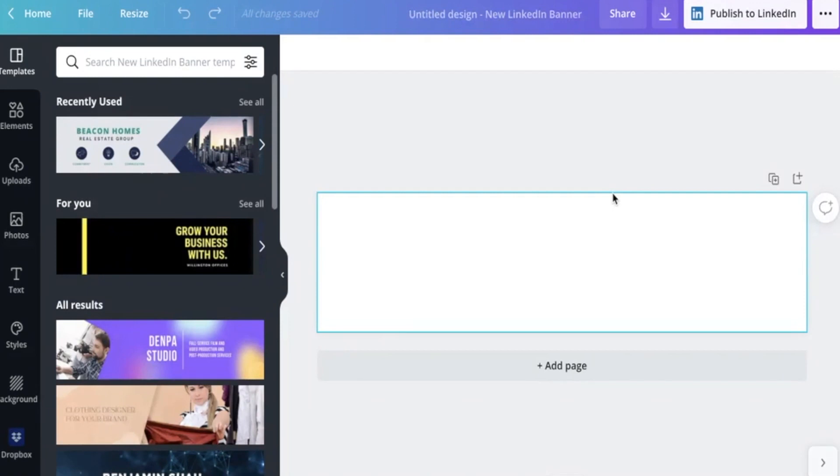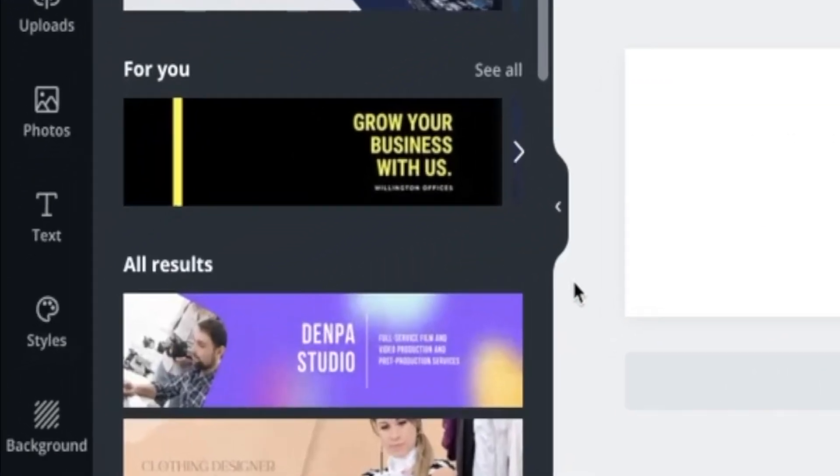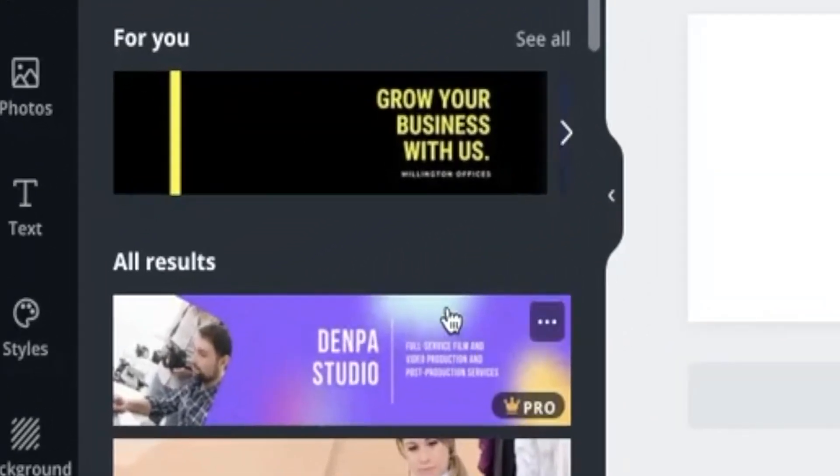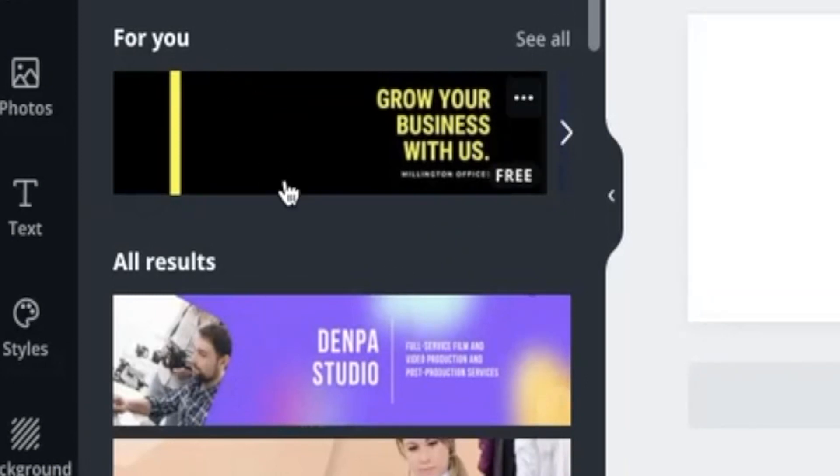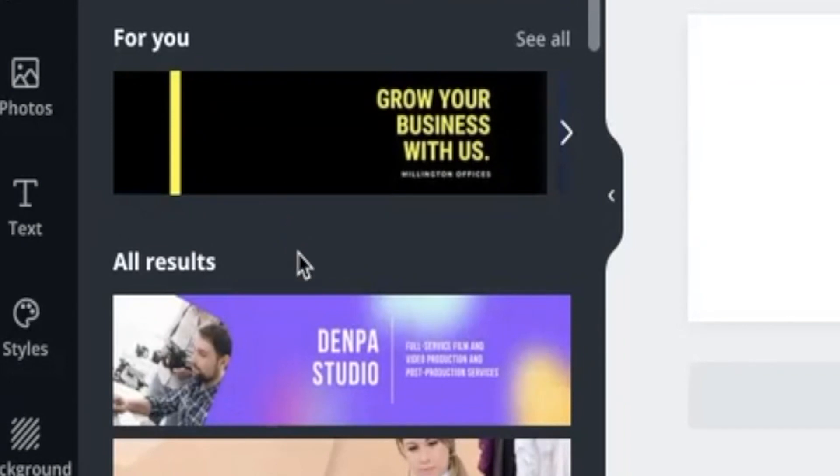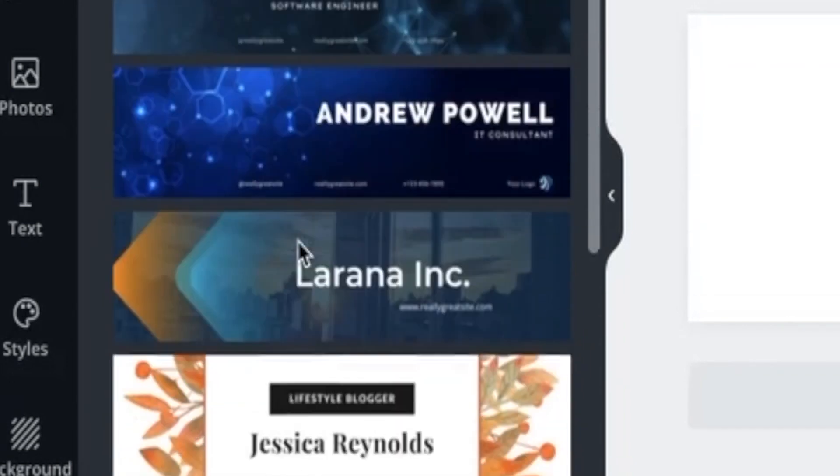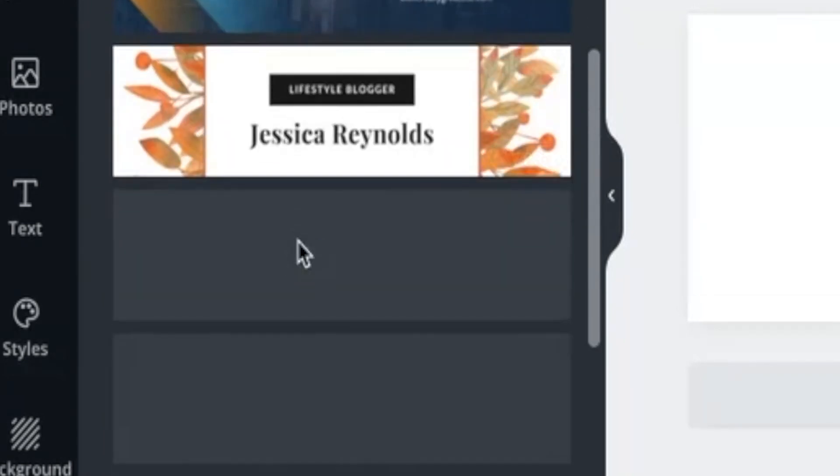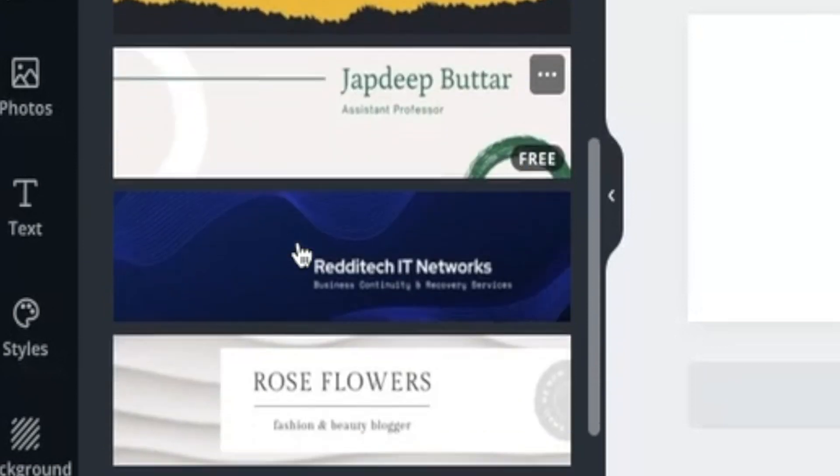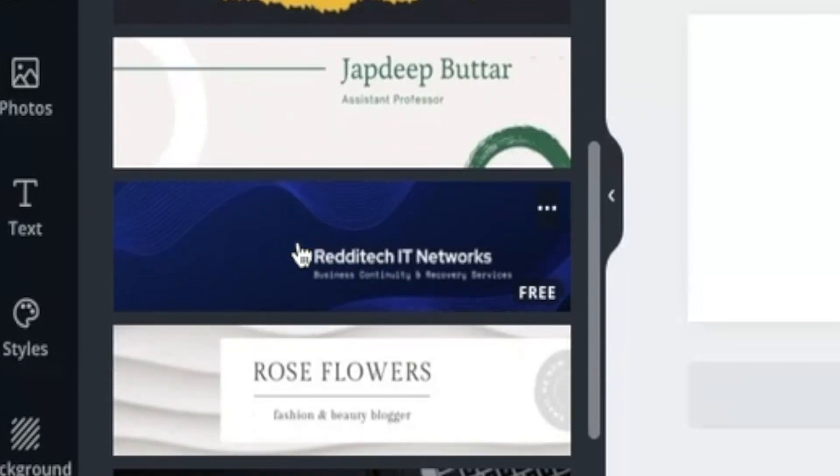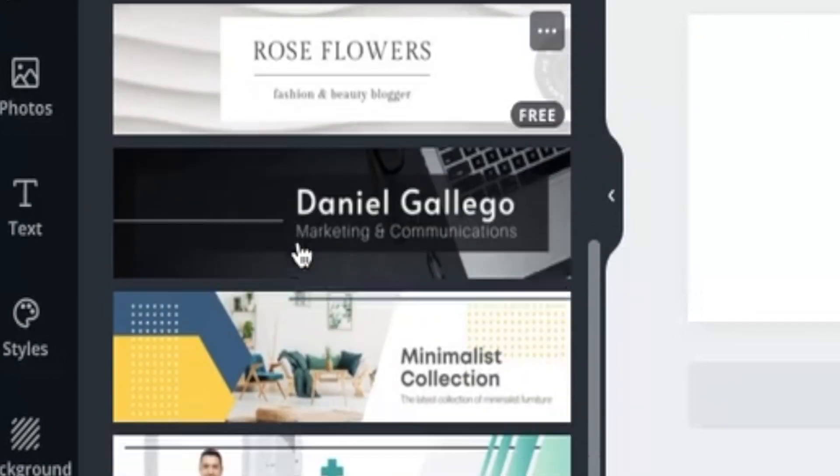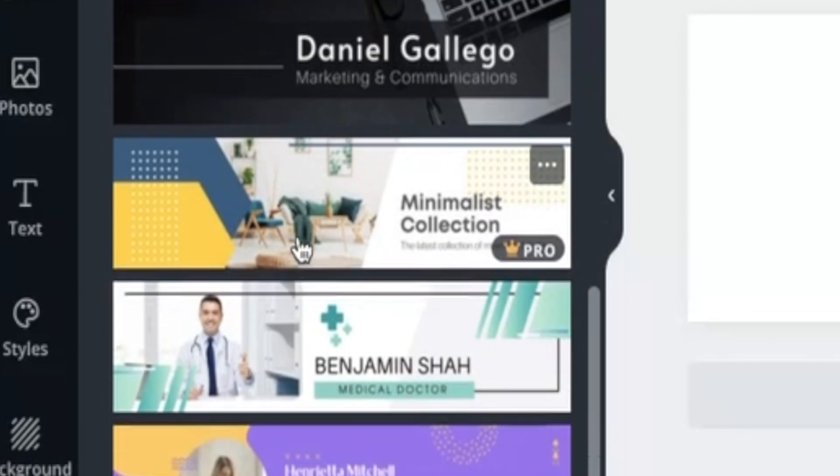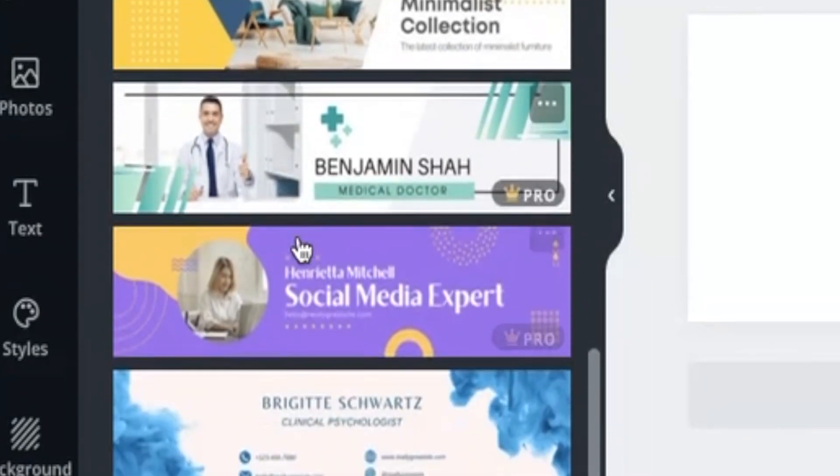And this is what you're greeted with. So it's already sized it to the right size. And you can see it will generate some templates for you to the left, which are ideal templates for LinkedIn banner. And you can just scroll through this list, see which one appeals to you, see which one feels like you or matches your industry. And that's a really great starting point.